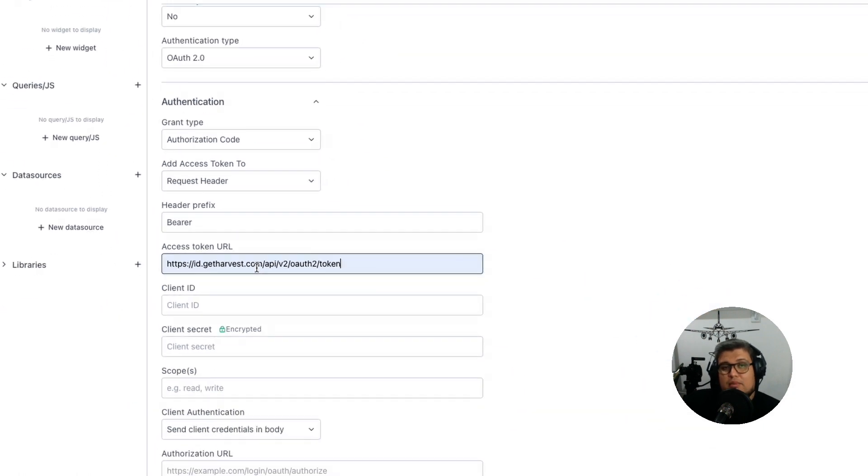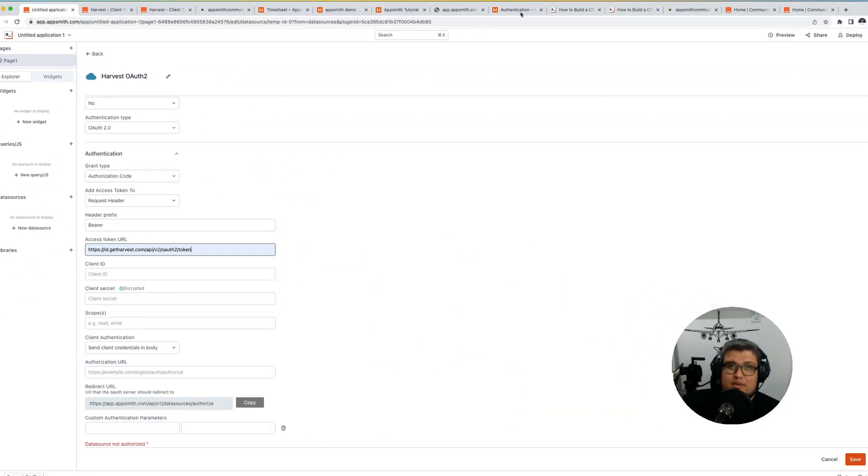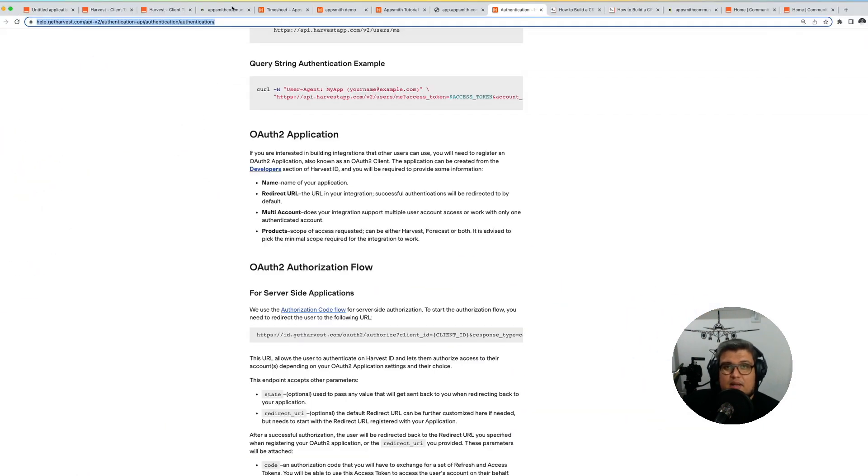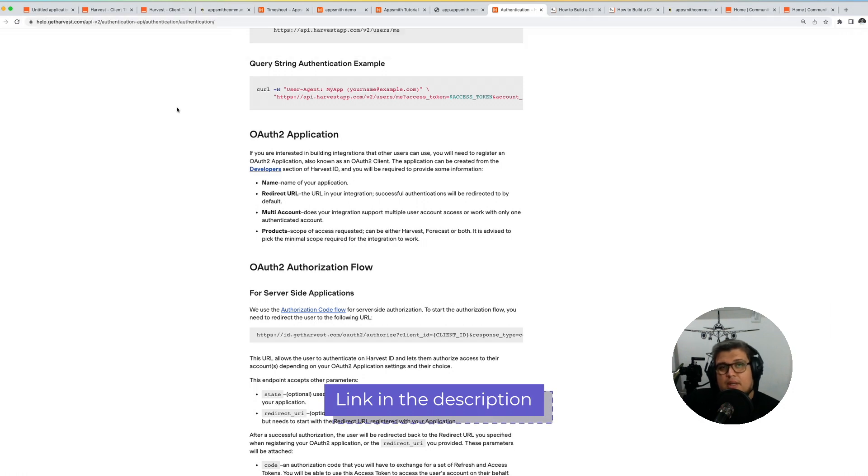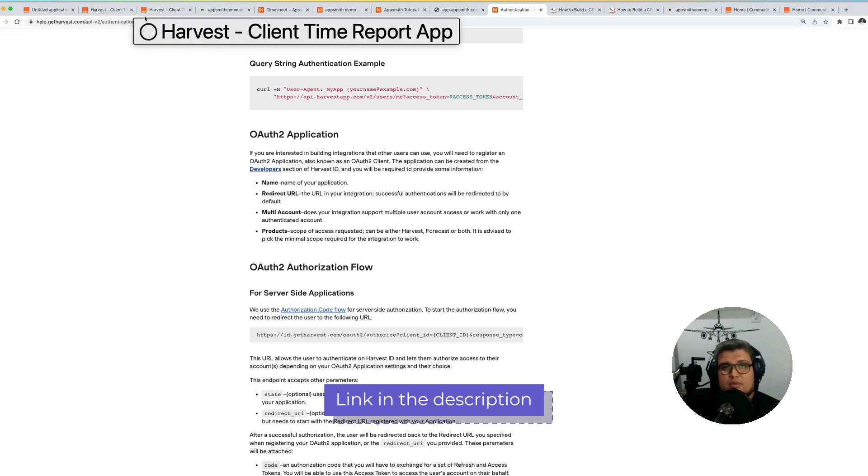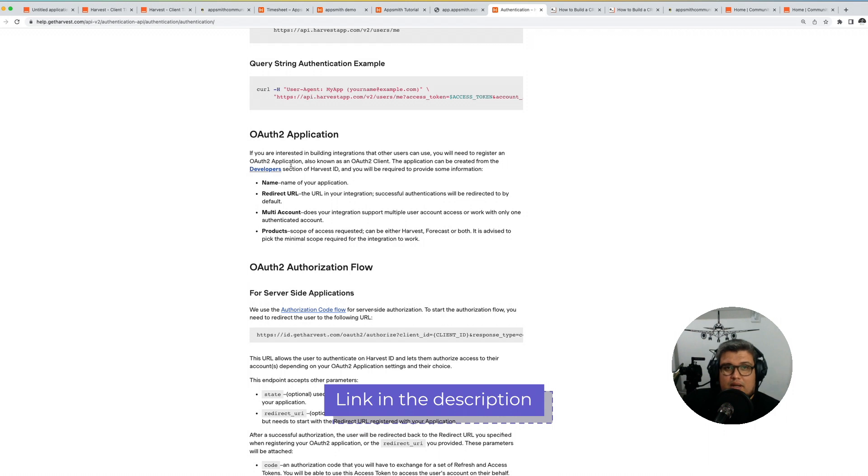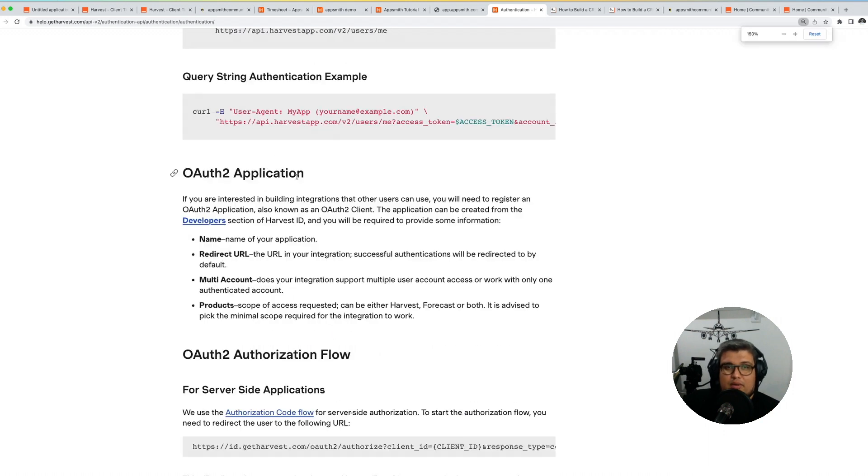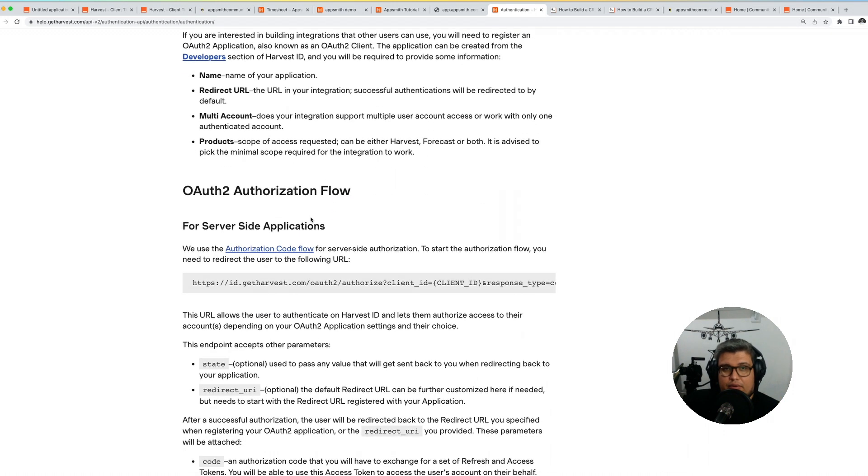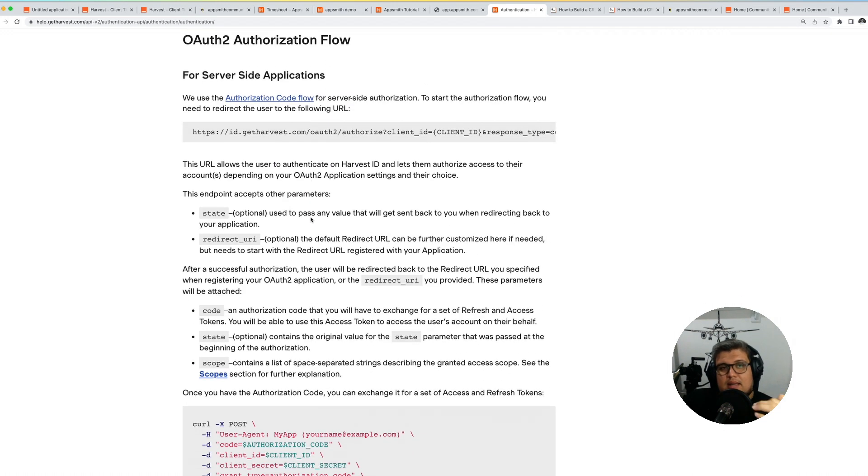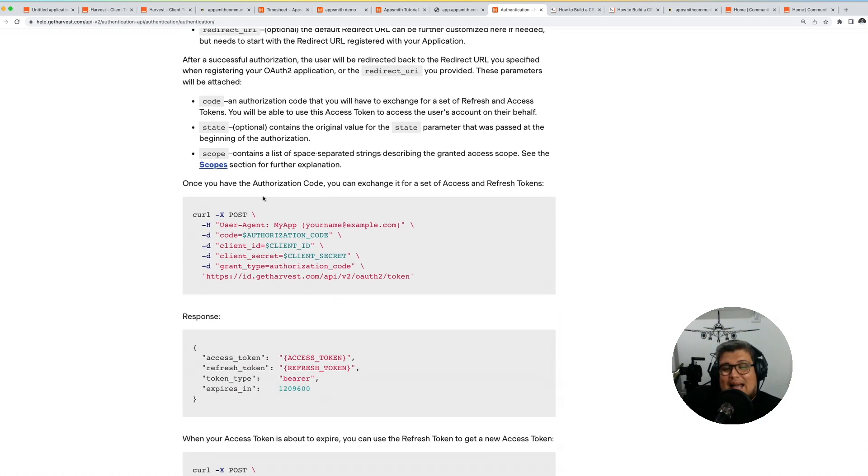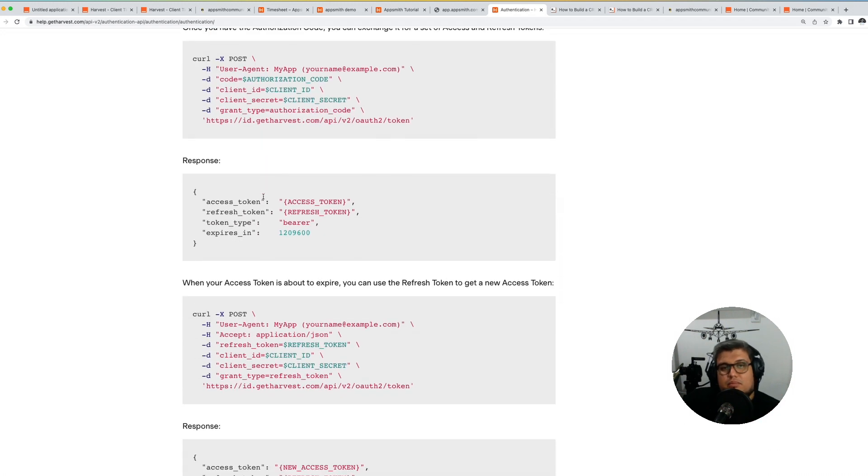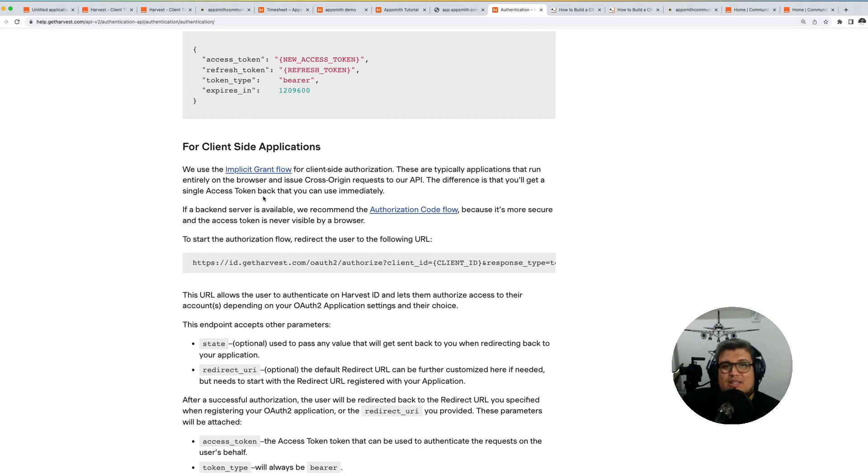Where do we grab all of this information from? Well, basically from the Harvest official developer documentation. In this documentation you will be able to see everything related to the authorization, like the URL for the token and the authorize endpoints, and all the steps on how to claim a token. But in this case AppSmith will pretty much handle everything for us. We don't really need to do all of these manual steps.